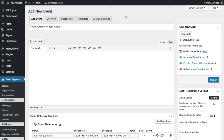Hello, my name is Lorenzo and in this video I'll show you how to create an event that has a required pricing option as well as an optional add-on.